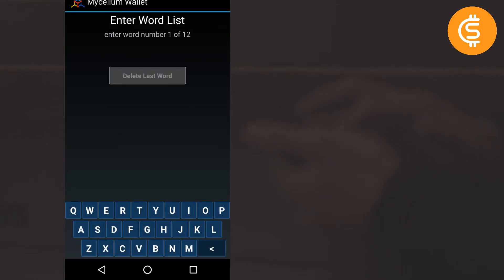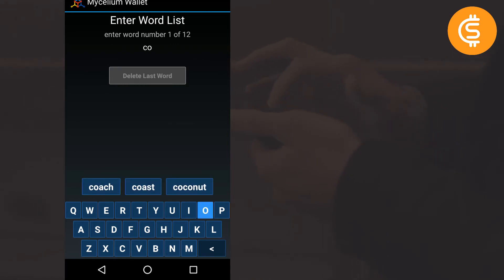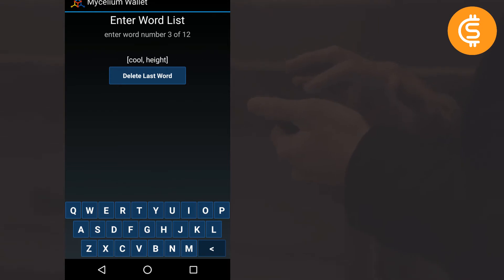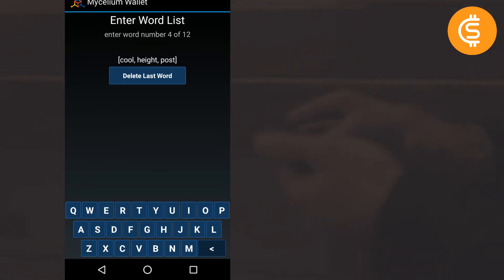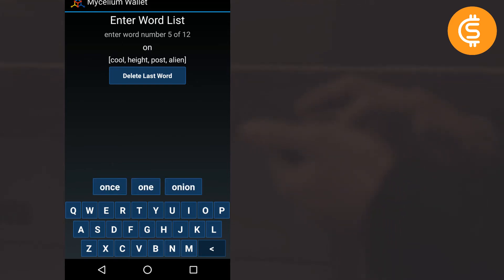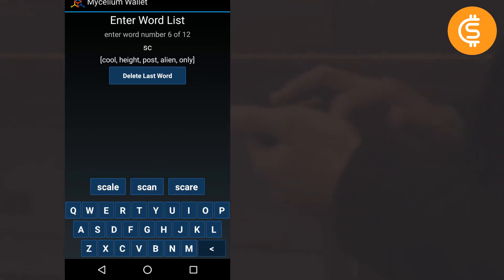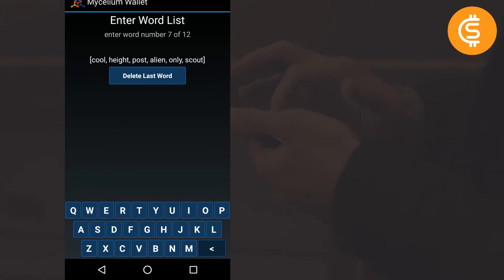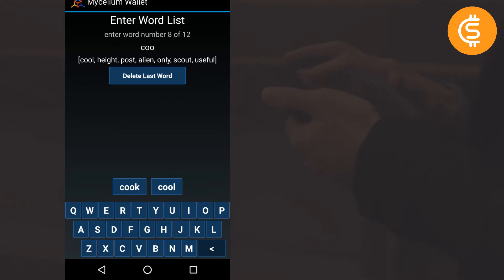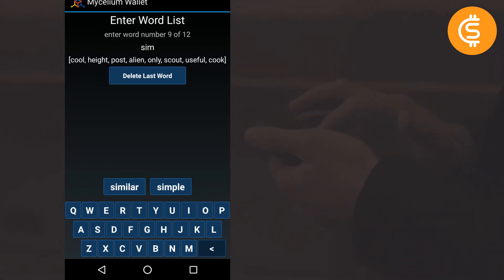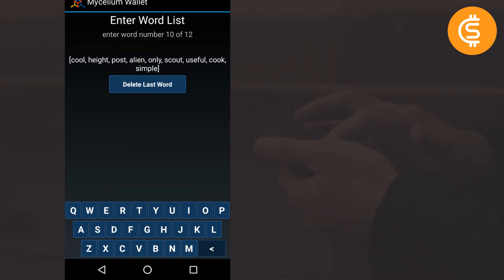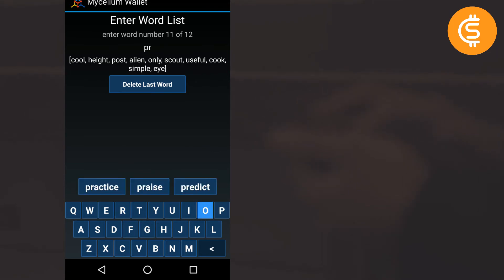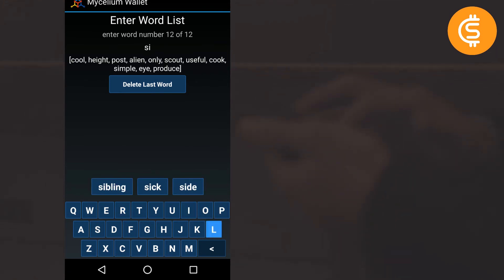Now it is asking me to enter the word list. So I will enter the first word which is cool, then it is height, then post, alien, only, was the next word, scout, useful, cook, simple, I produce was the next word, the last word was silk.